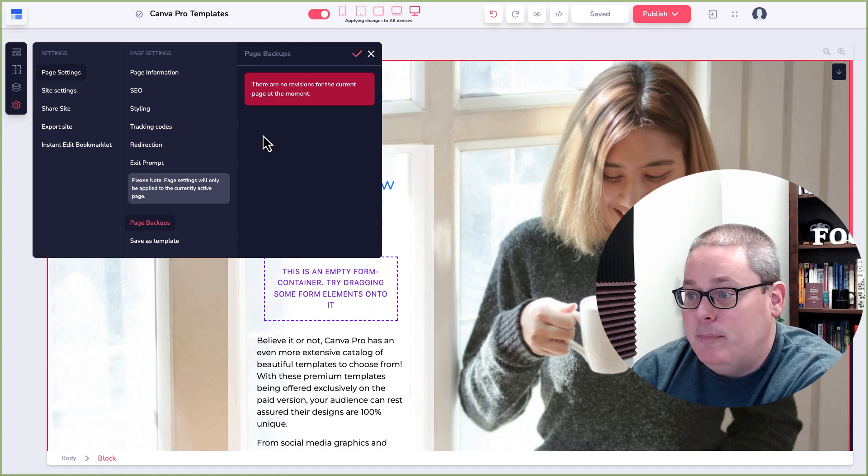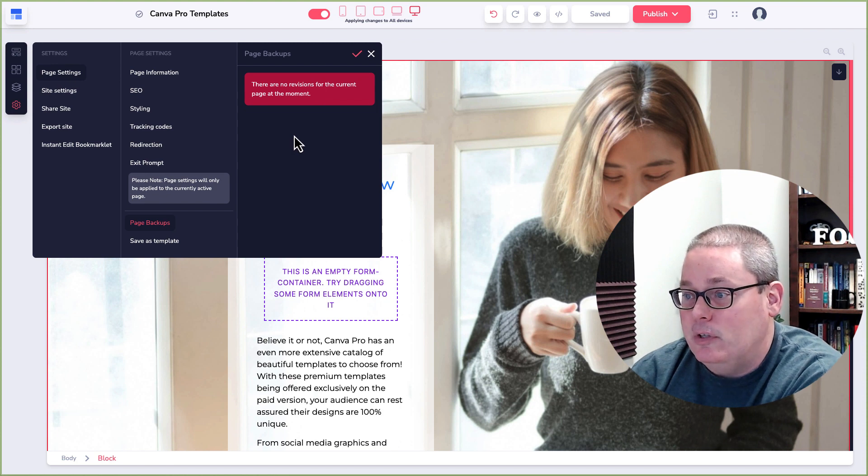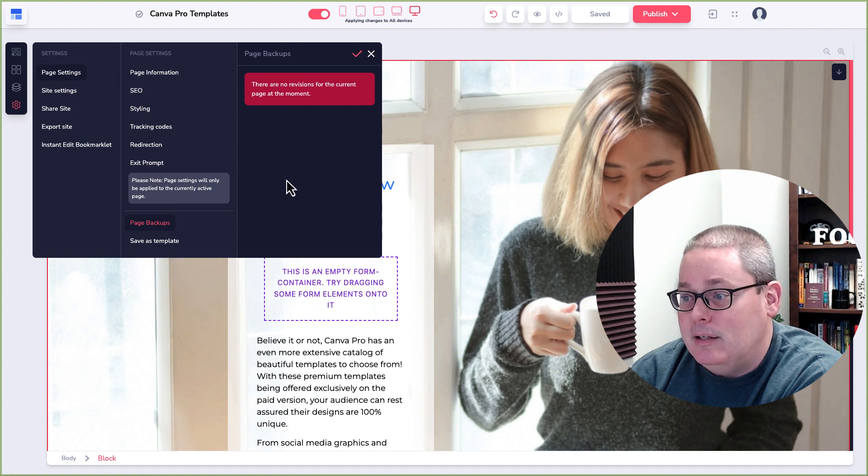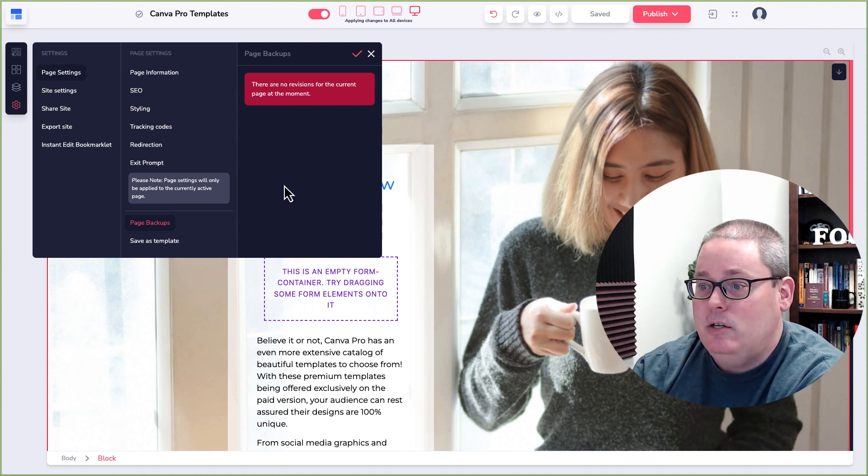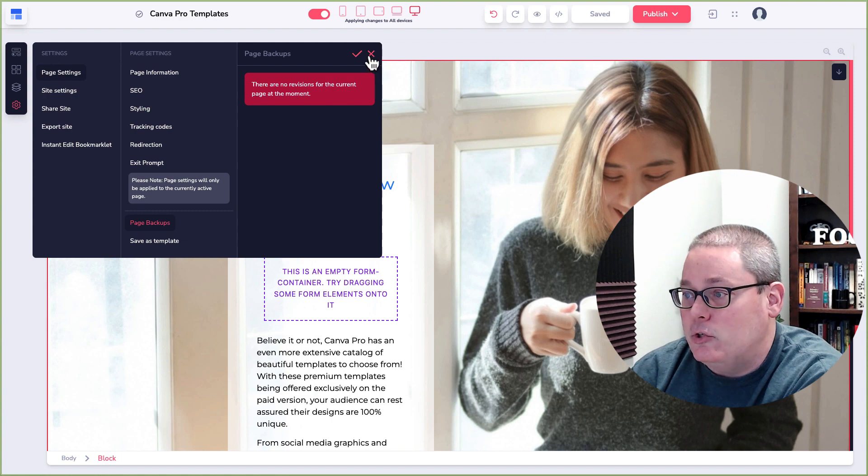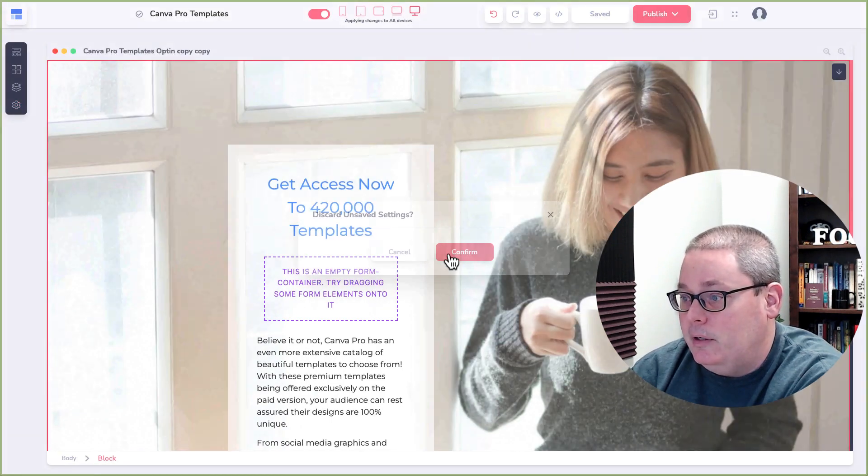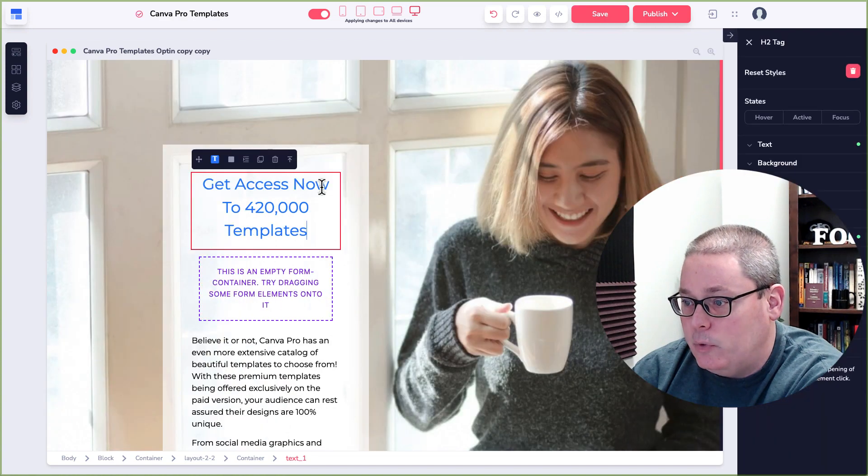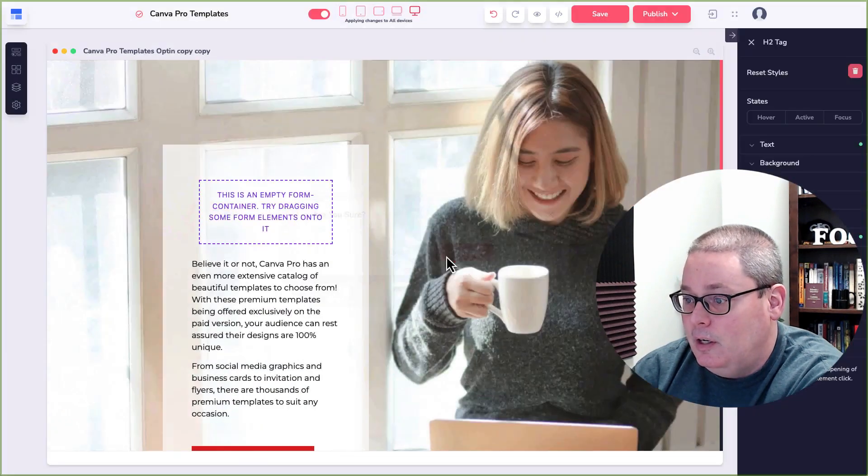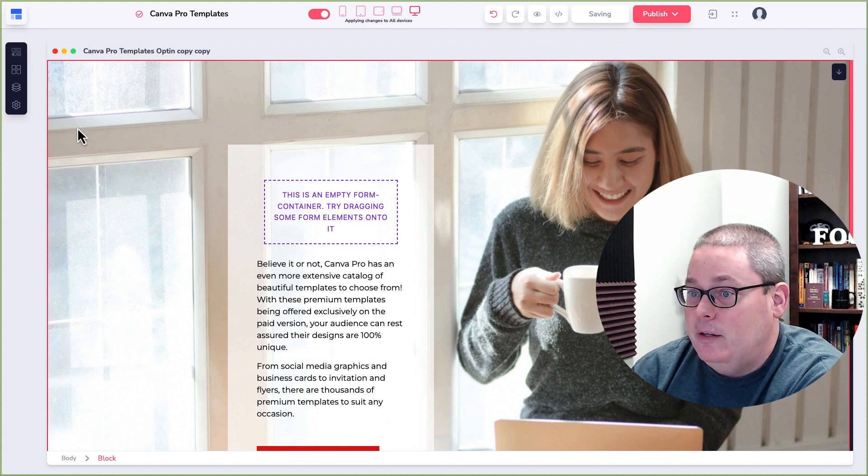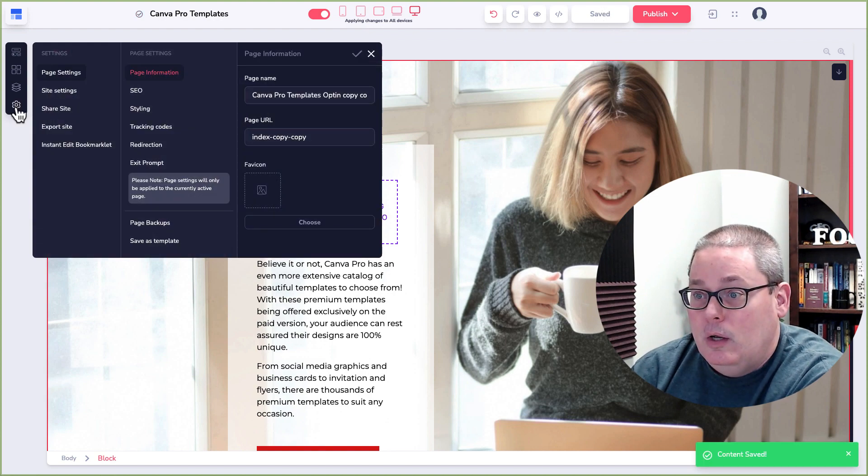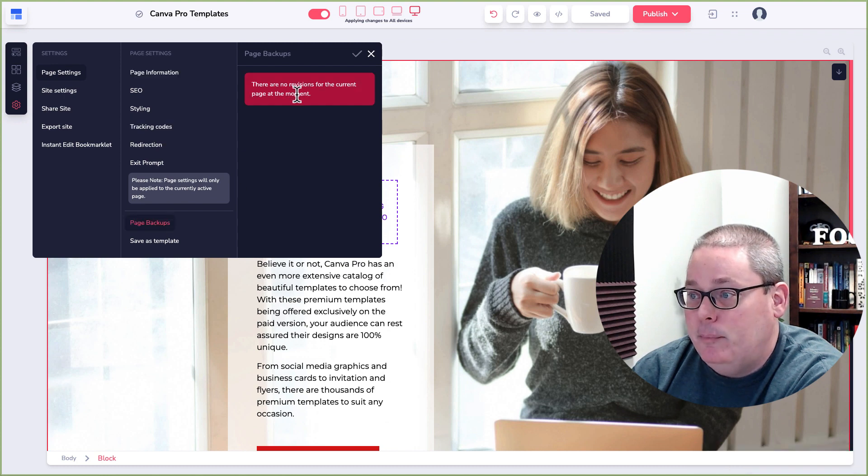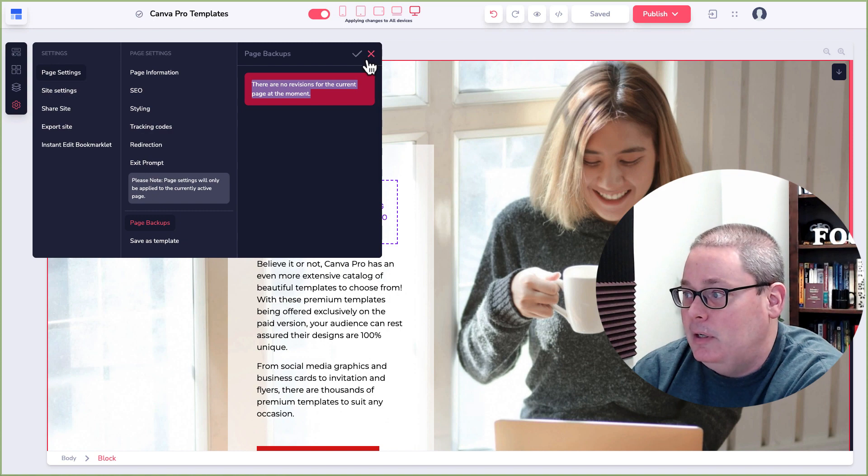Here you have page backups. You can see there are no revisions for this current page at the moment. So what this would be or should be is a list of whenever you make a change, then you would see the change here. Let's go ahead and try this and see if this works. And we'll go ahead and confirm that. So what we'll do is we will delete this and confirm and then say save. And then we'll go back to page elements and see page settings, page backups. You can see here there still says there are no revisions for this current page at the moment.